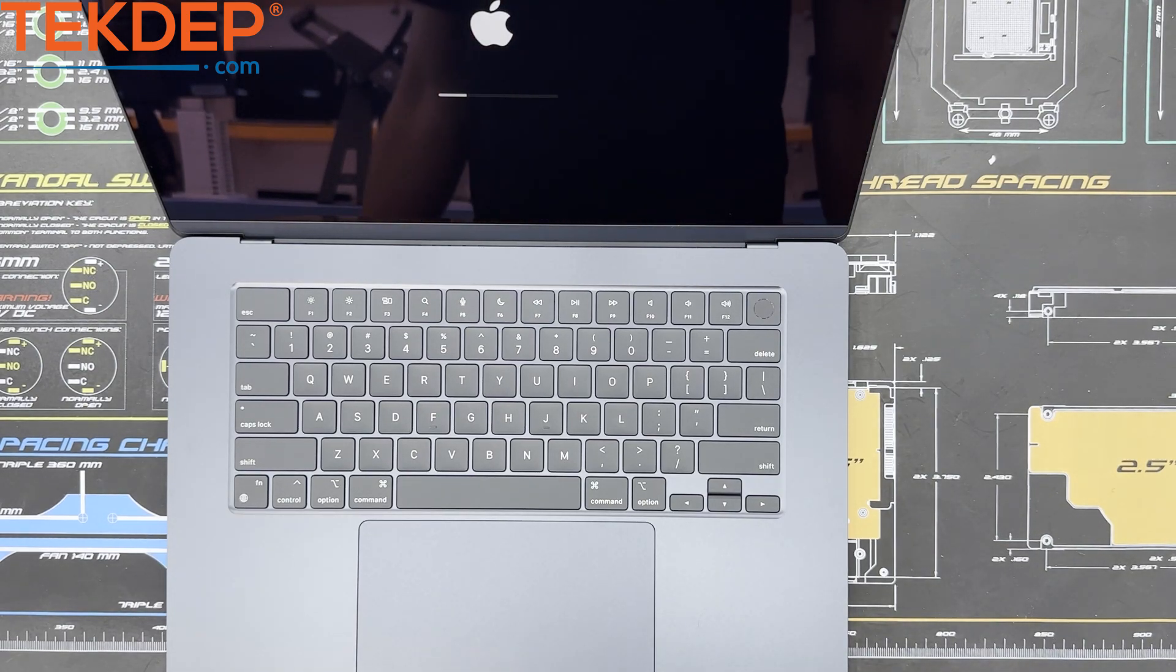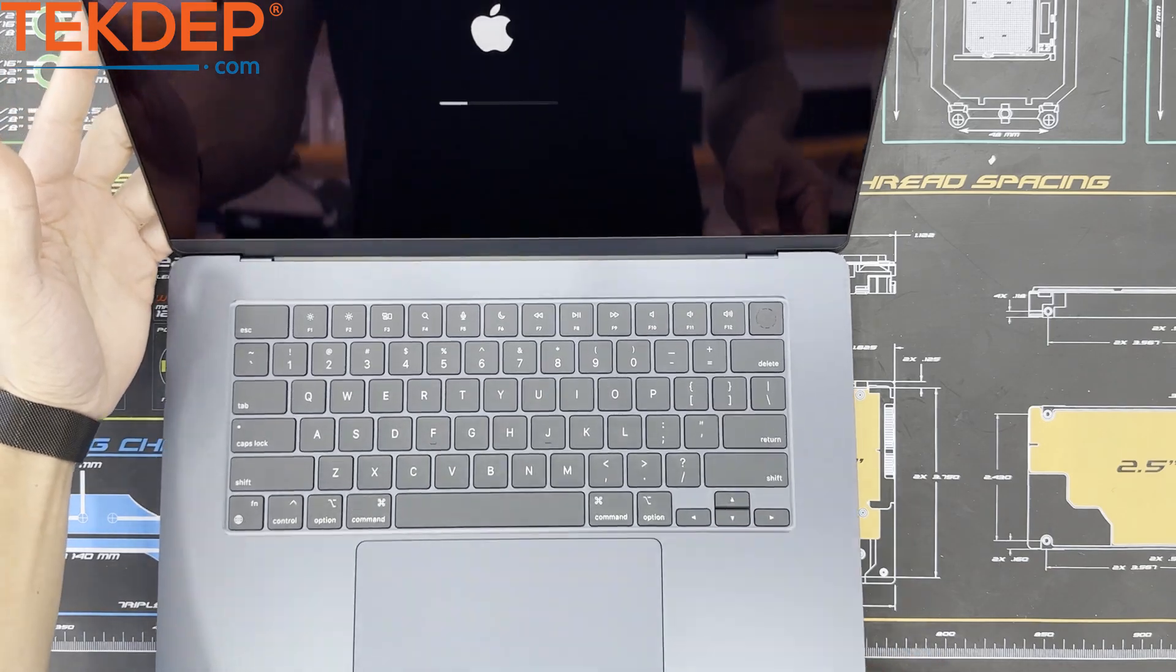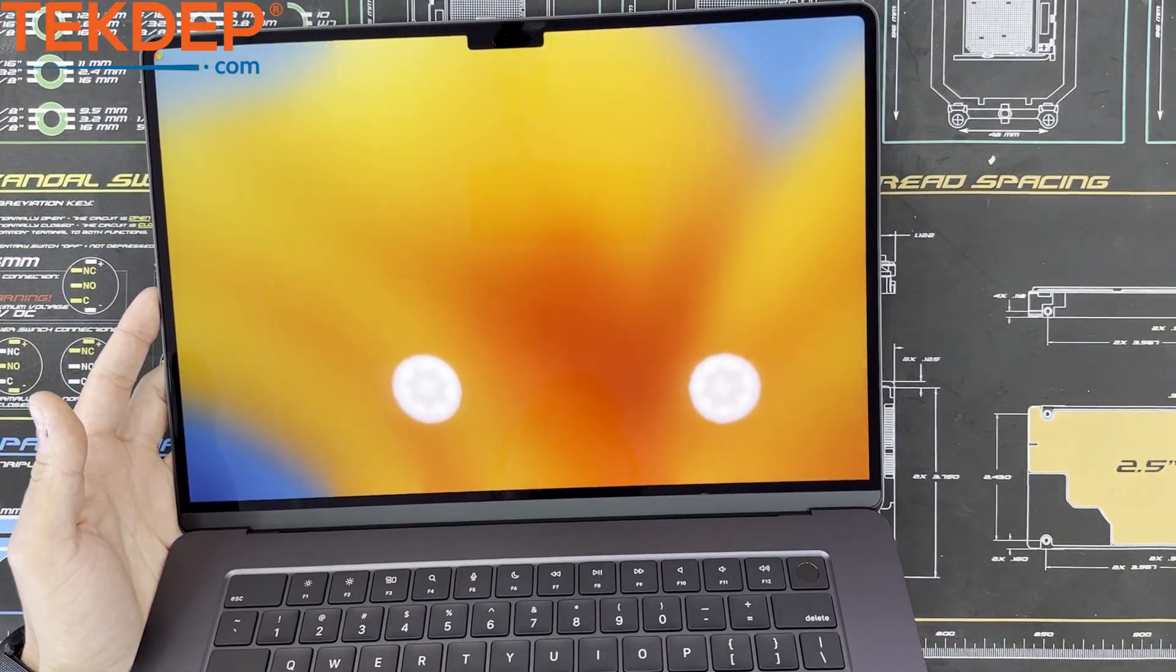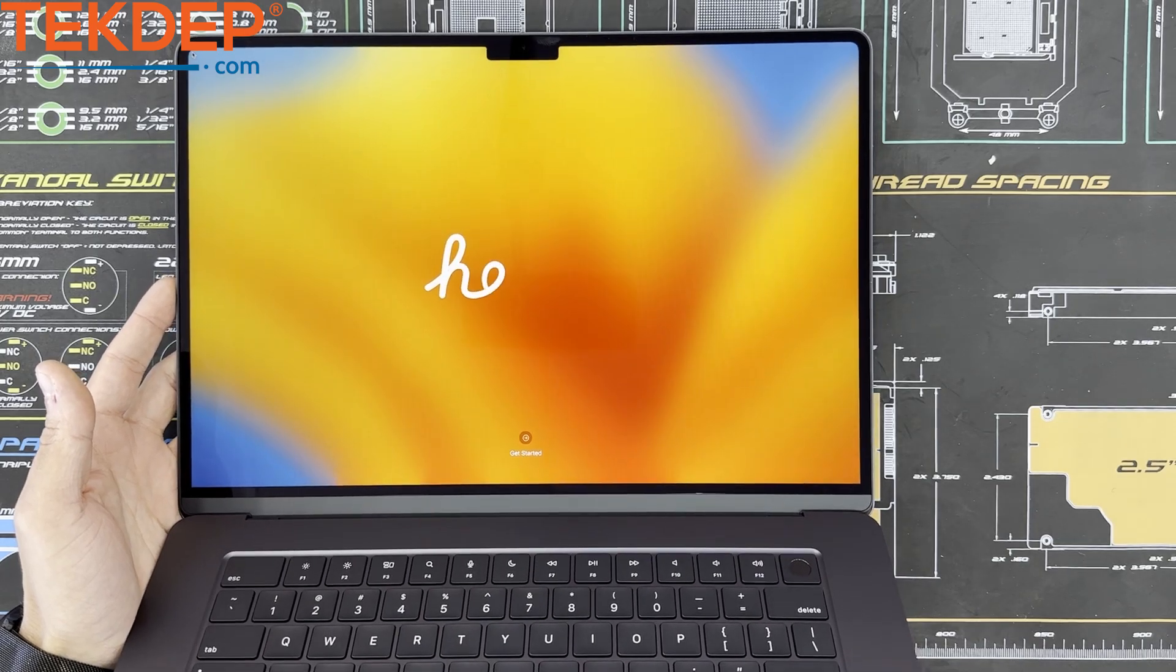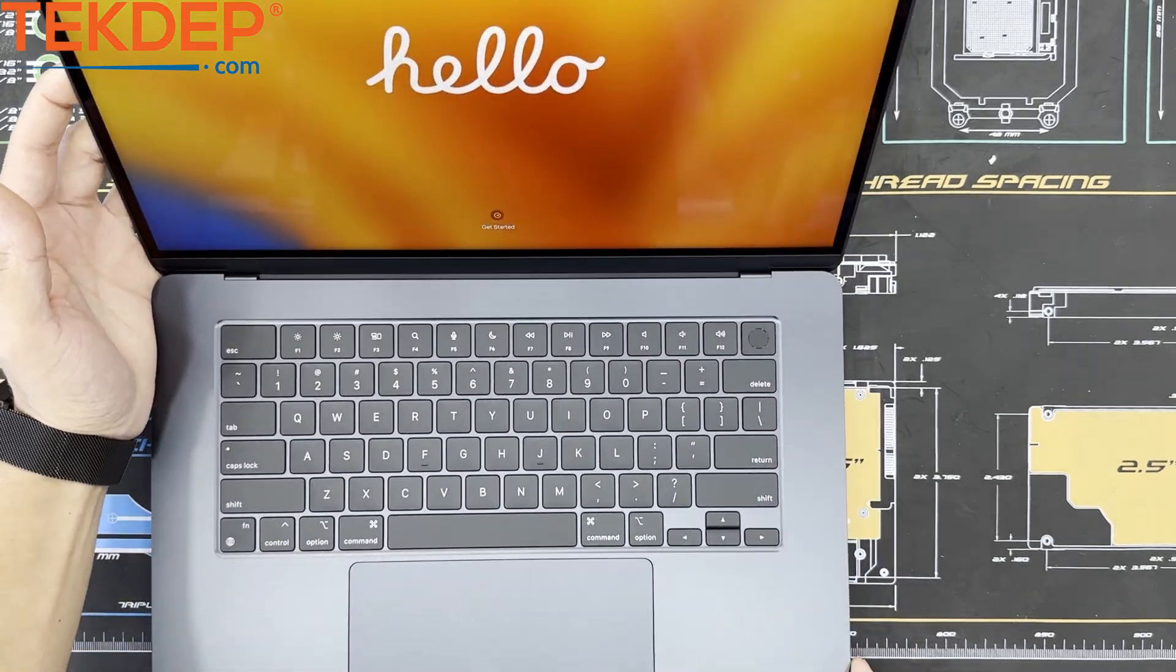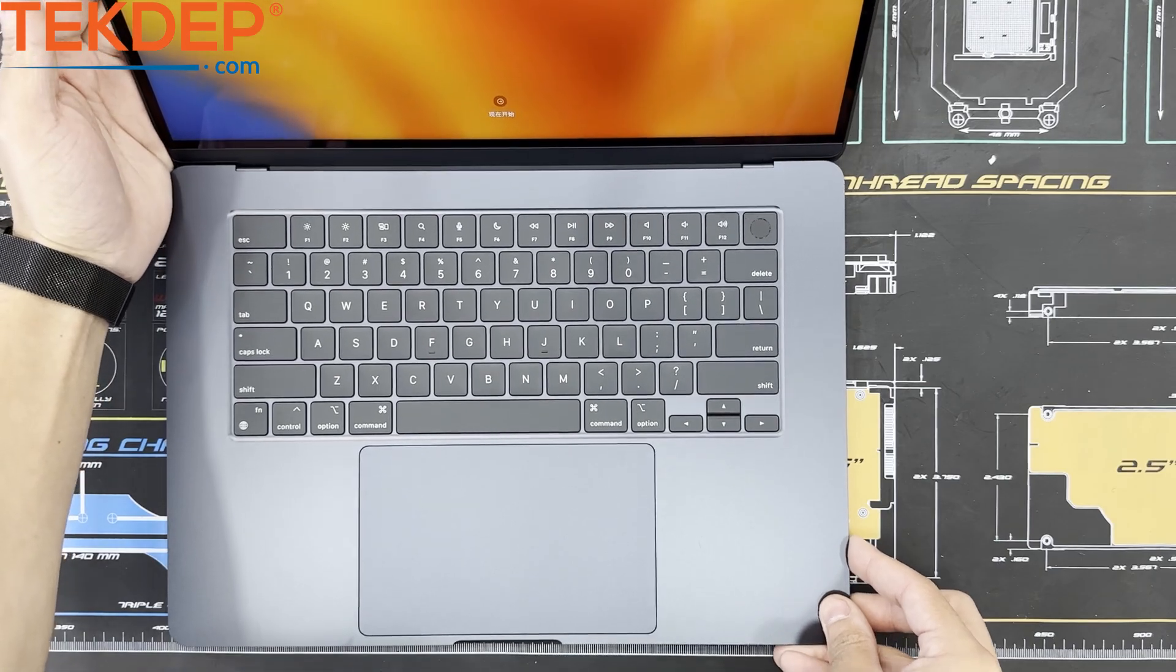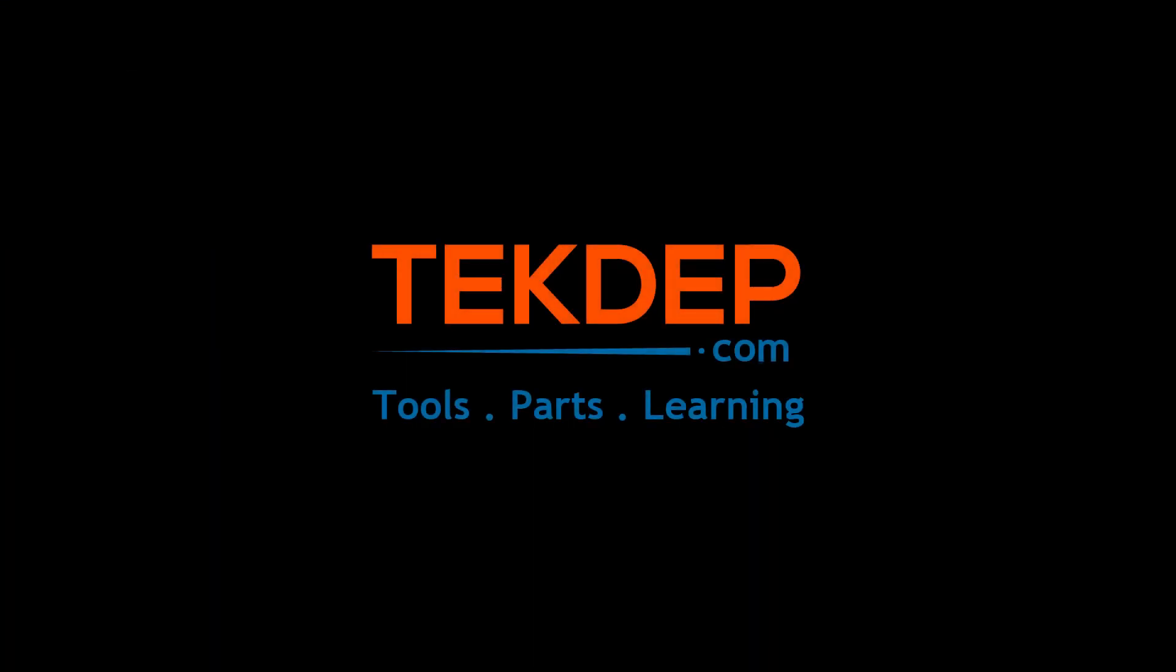Be sure to like and subscribe for the full teardown disassembly video coming soon. Check out our website techdep.com for M2 MacBook Air 15 inch 2023 parts and tools. Leave any comments, feedback or questions in the comments below. See you guys in the next episode.